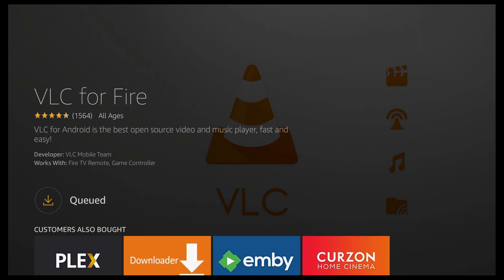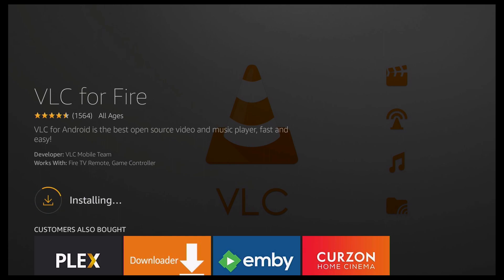You'll see queued, downloading. And it's then going to start installing. So just give it a moment. There we go.